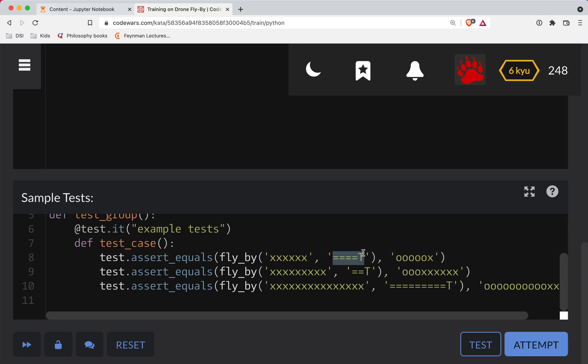There's the flight path of the drone. I guess this is like at the current time. And so as you can see here, all the lamps, including the one that has the T, need to be off or O's. And then the rest will be X's.